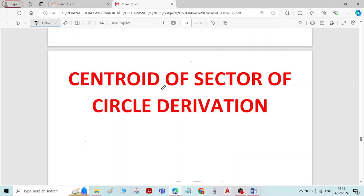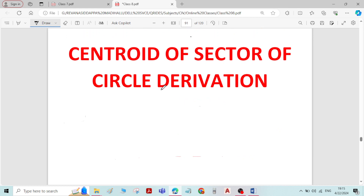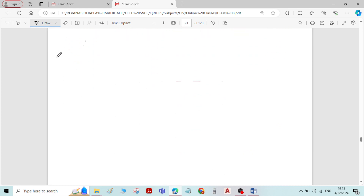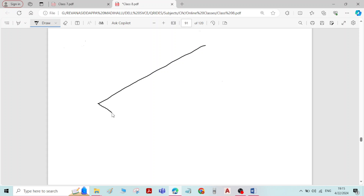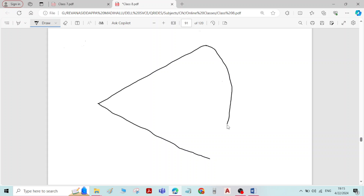Hi. In this video, we will derive the equation for the centroid of a sector of a circle. Let me draw the figure of a sector of a circle. A sector of a circle means it is a small part of a circle. I have drawn the figure of a sector of a circle.